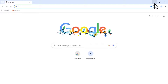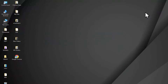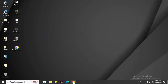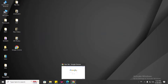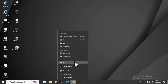Minimize this window, and minimize this one as well. Now I'm going to show you how to pin Google Chrome to the taskbar. Right-click using your computer mouse and you will get this menu.